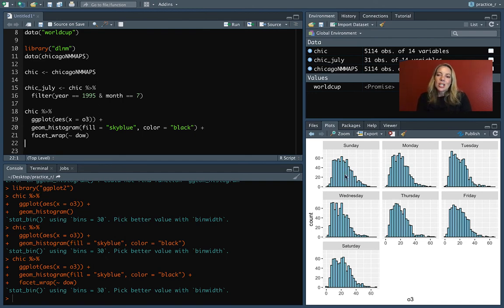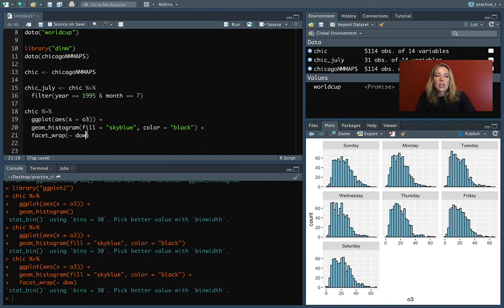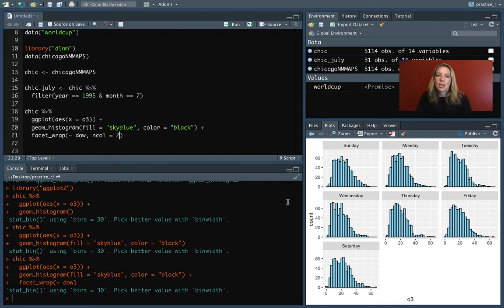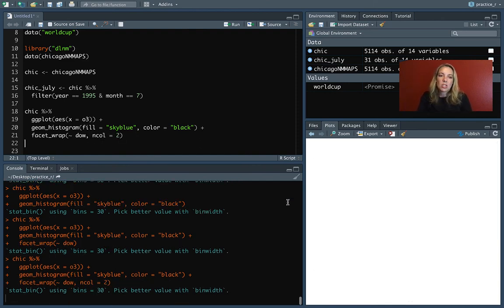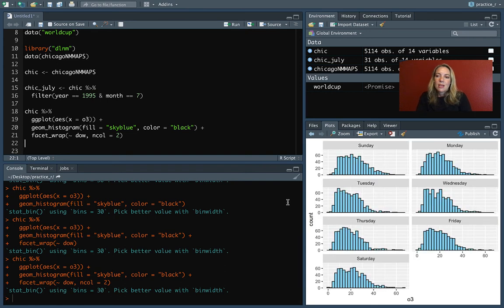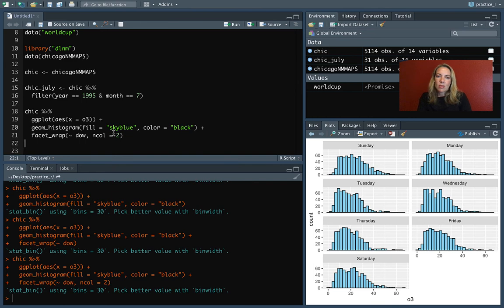We could change if we only wanted there to be two columns across, we could do ncol equals two. Otherwise, it's automatically trying to pick kind of a nice shape to show you. So you can see now we've got it set up so that they're just two columns across rather than three.